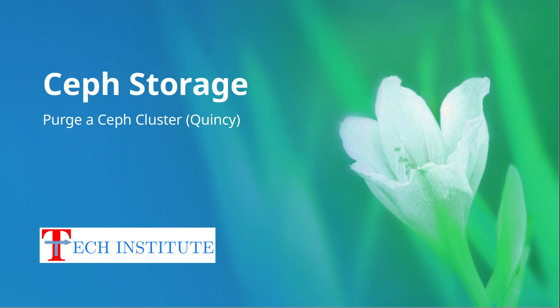This demonstration is based on Ceph community edition Quincy, but similar steps you can follow for other enterprise Ceph clusters like Red Hat Ceph Storage 5 or 6, or even on SUSE Ceph Storage.